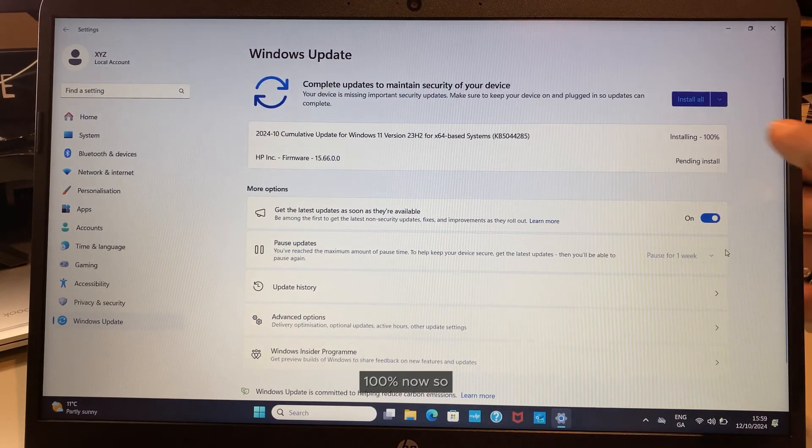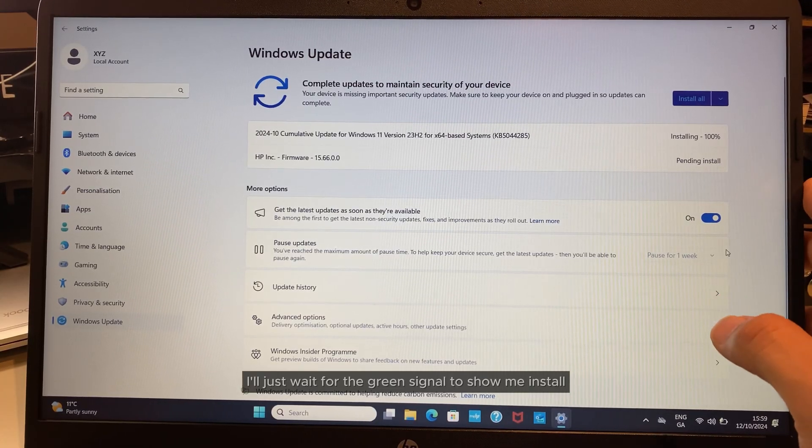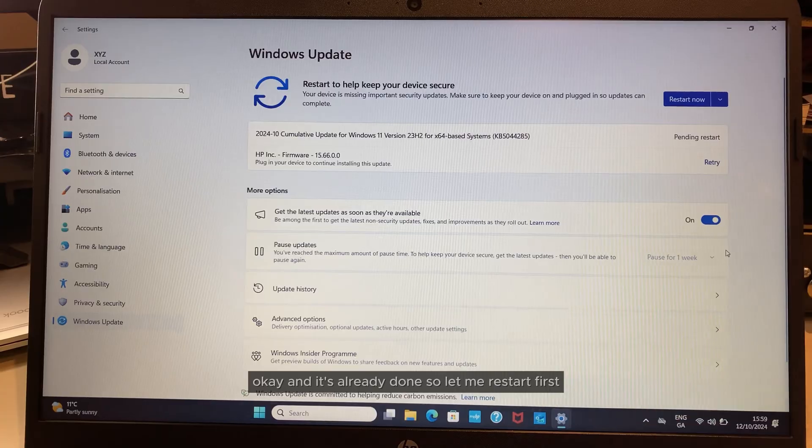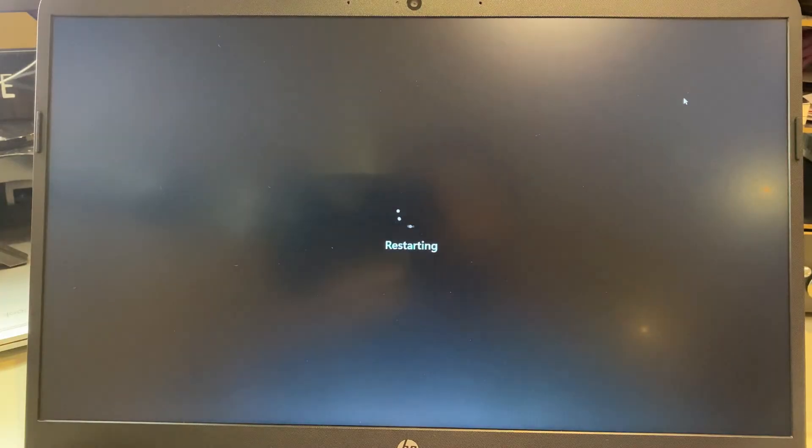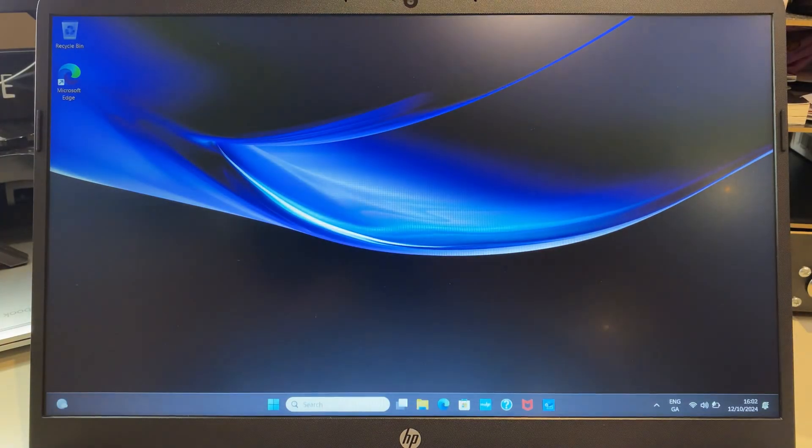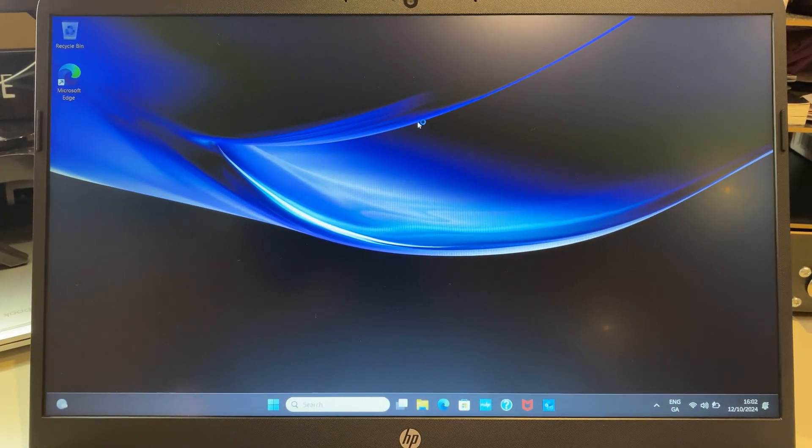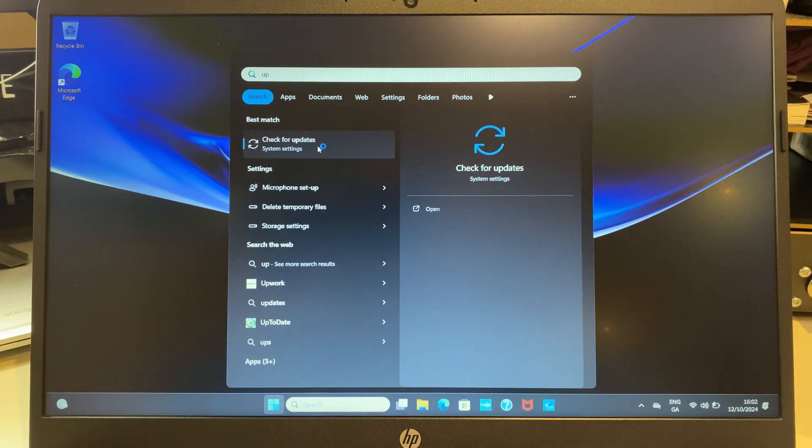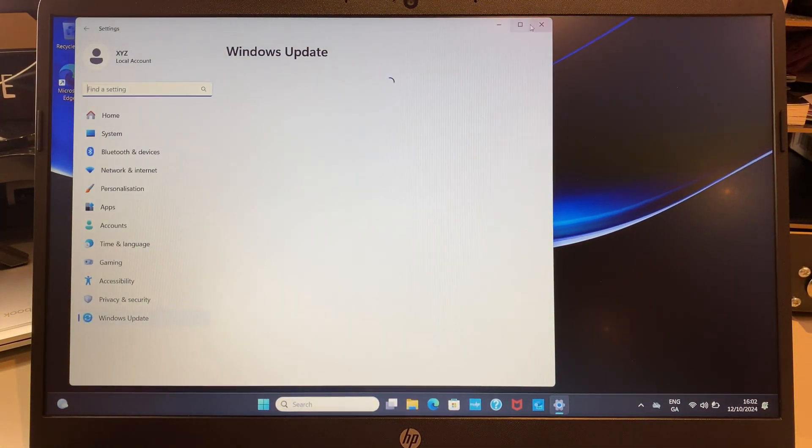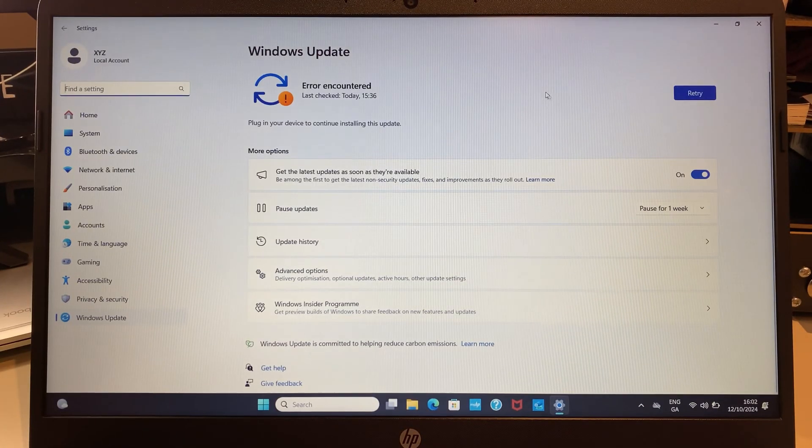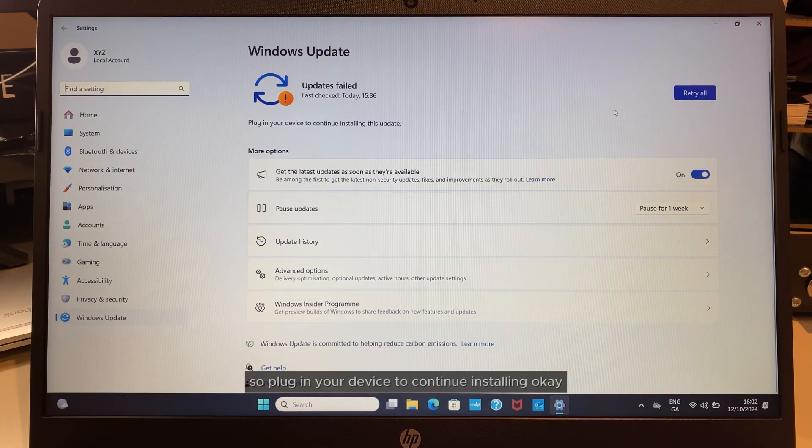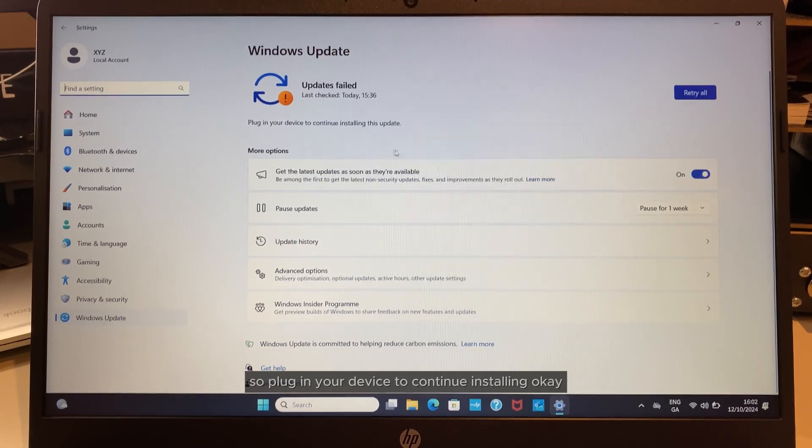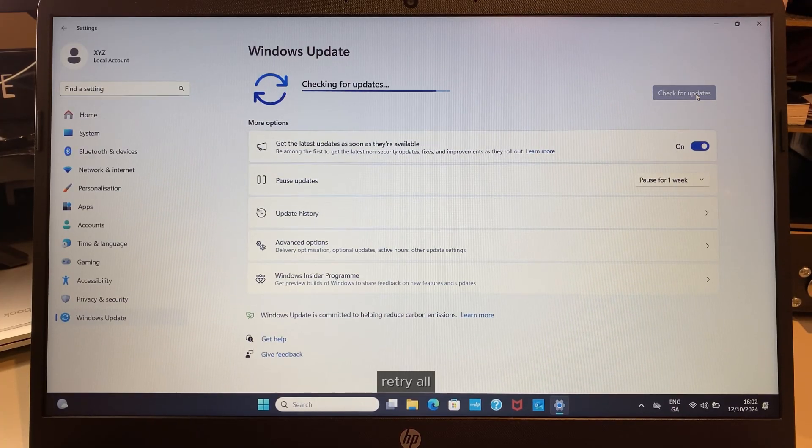It's 100% now, so I'll just wait for the green signal to show me it's installed. This one already started, so let me restart first. Check for updates again. Error encountered—'plug in your device to continue installing updates.' Retry.